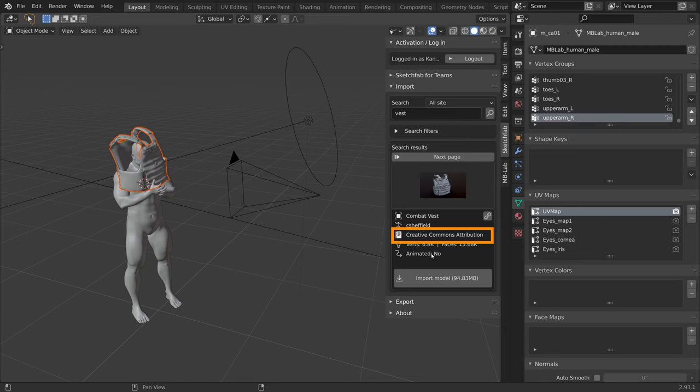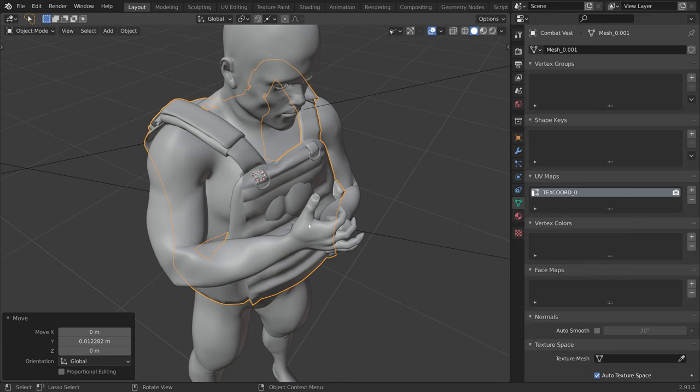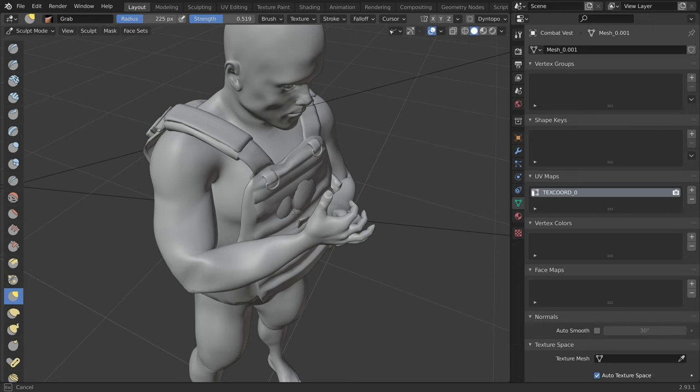Now let's move it into position. And of course it does not fit our mannequin perfectly, so I used the same technique as before. That is, switching to the sculpt mode and picking the grab brush to adapt the vest to our mannequin.